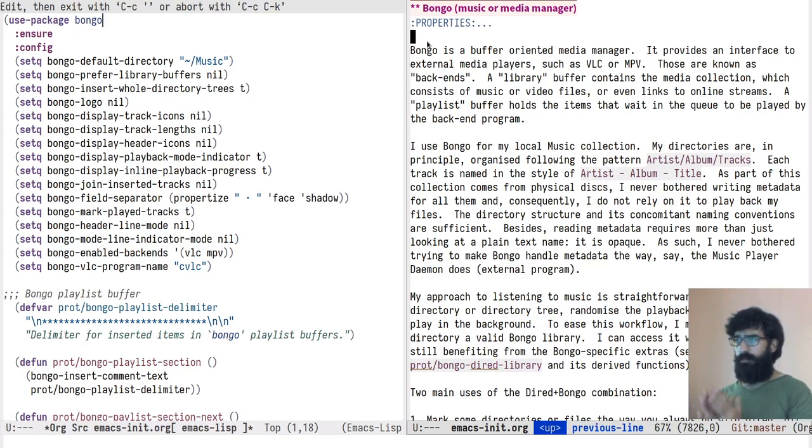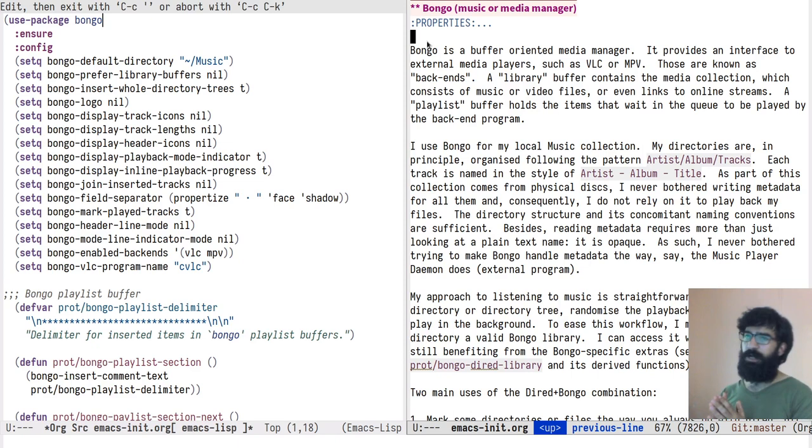Hello everyone, my name is Pradosilaos, also known as Prott. In this video I want to talk to you about Bongo, the media manager for Emacs. What I'm about to show you here is the set of extensions that I have defined for this package which help me manage my local music collection.